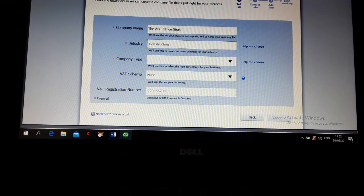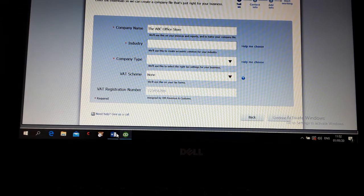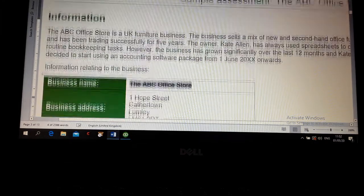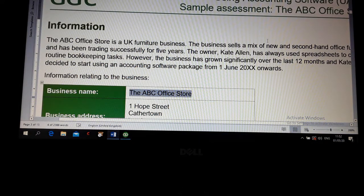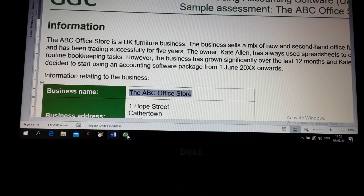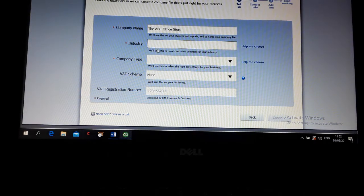And this is furniture business, brand new and second hand. You can type here wholesale.